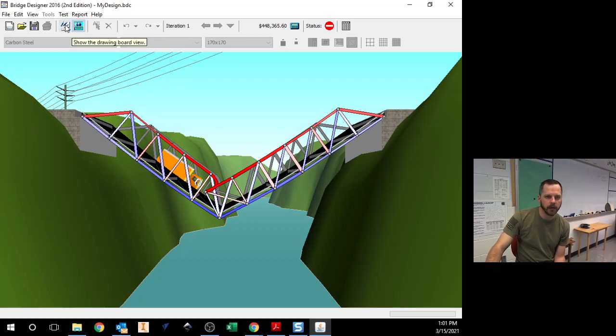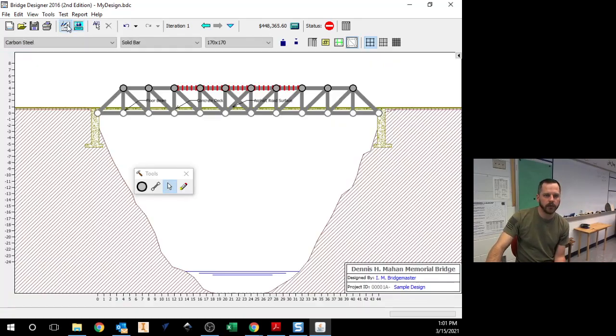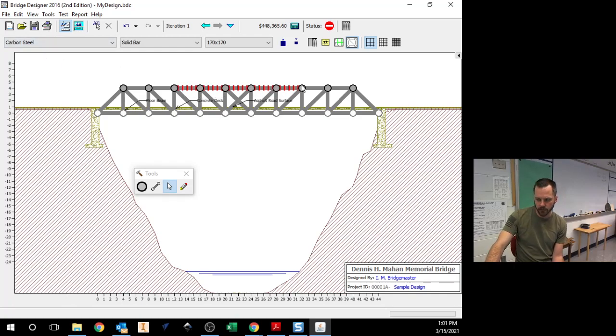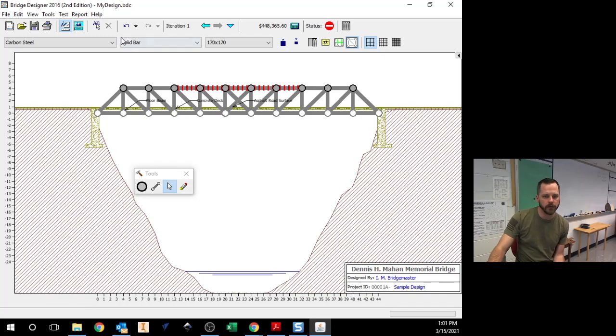So let's go back to my drawing board. And it's going to show you these pieces right here broke. So those pieces need to be thicker for more support.